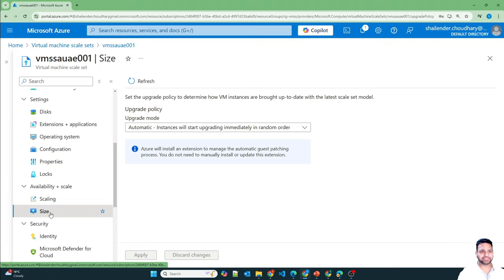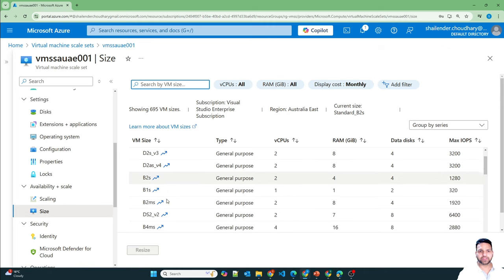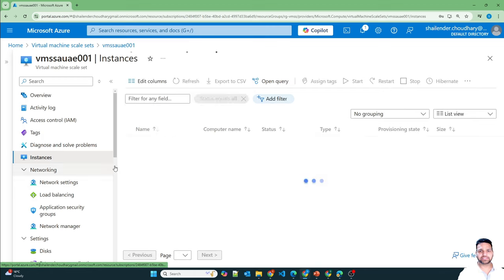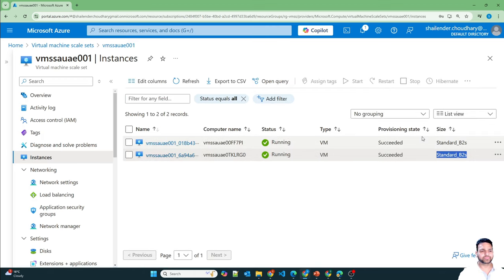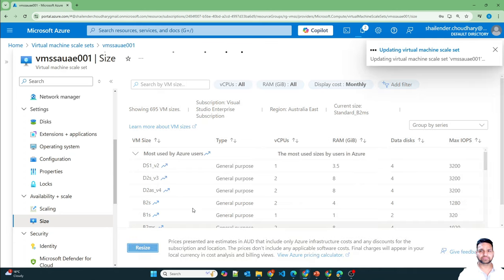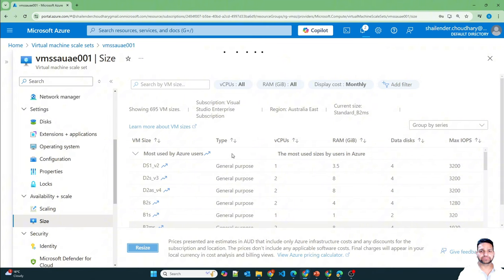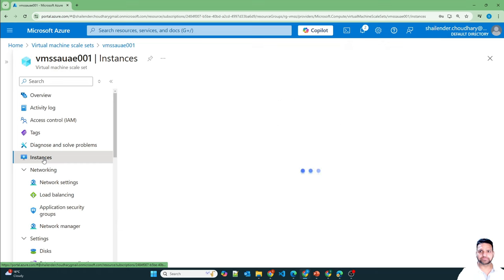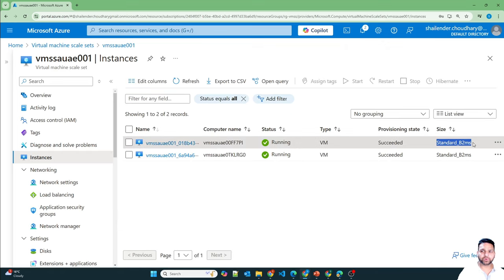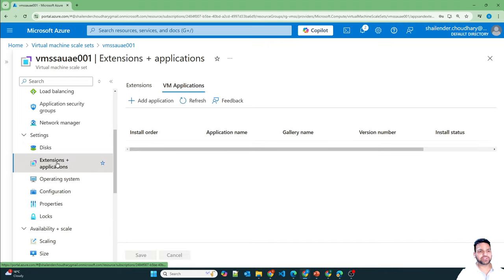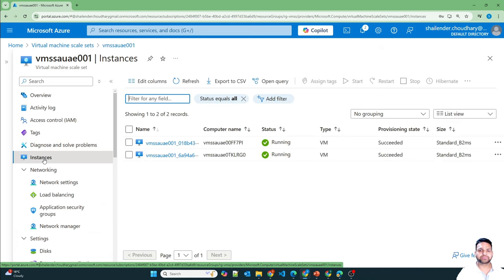Let's go to Size and change the size of the virtual machine scale set. Currently it's B2s — let's check the instances first, they're still on B2s. Now let's change it to B2ms and resize. The virtual machine scale set is updated and the current size is B2ms. Going back to instances, you can see immediately both virtual machines changed their size to B2ms. So any configuration changes or installed applications are immediately reflected into the instances when the upgrade policy is set to automatic.